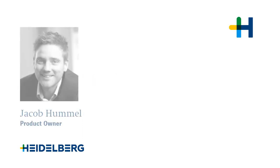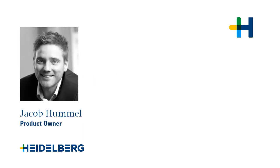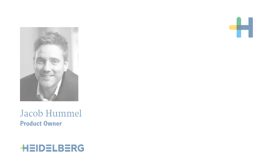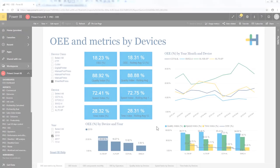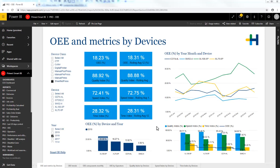Hello everybody, this is Jakob Hommel from Heidelberg. In this video I am going to show you how easy it is to edit the standard reports in Pranect Smart BI.